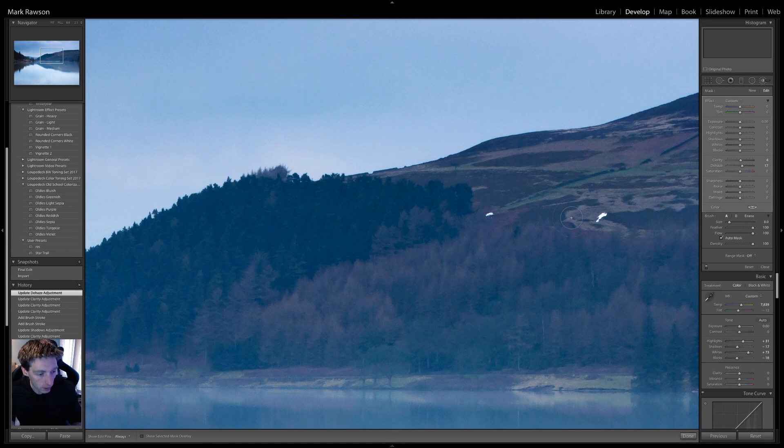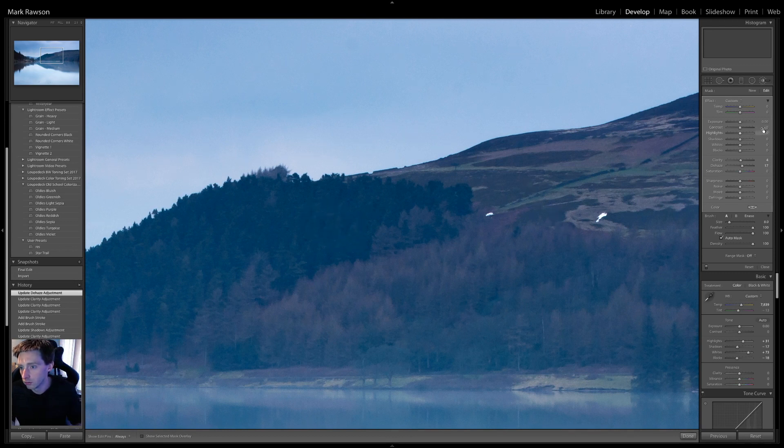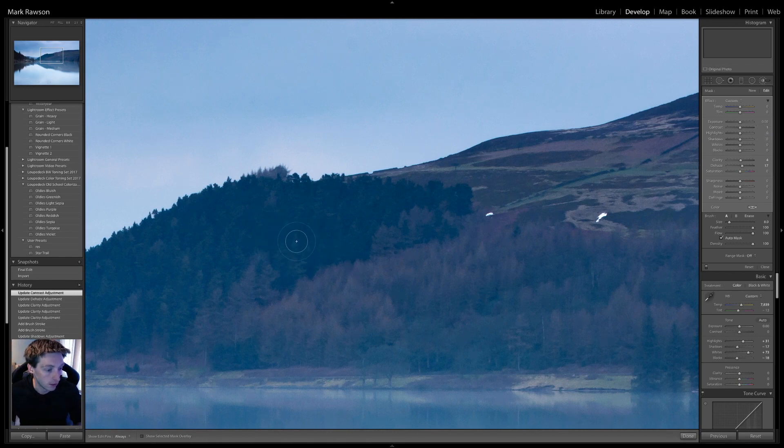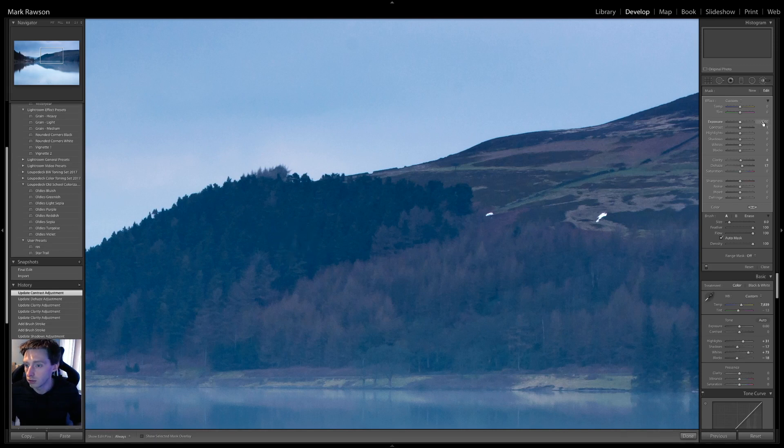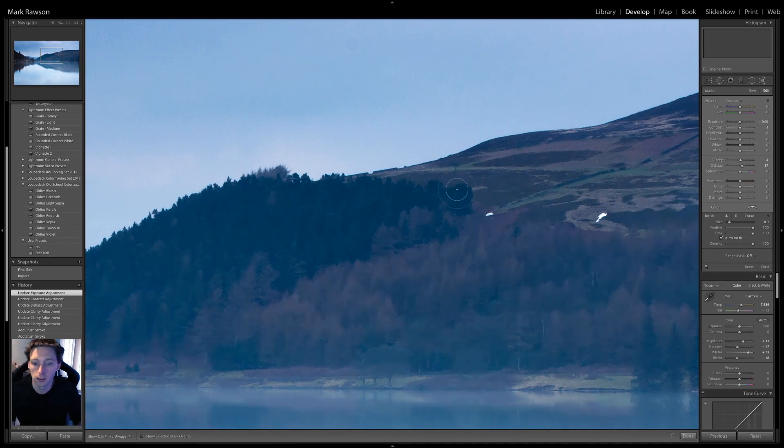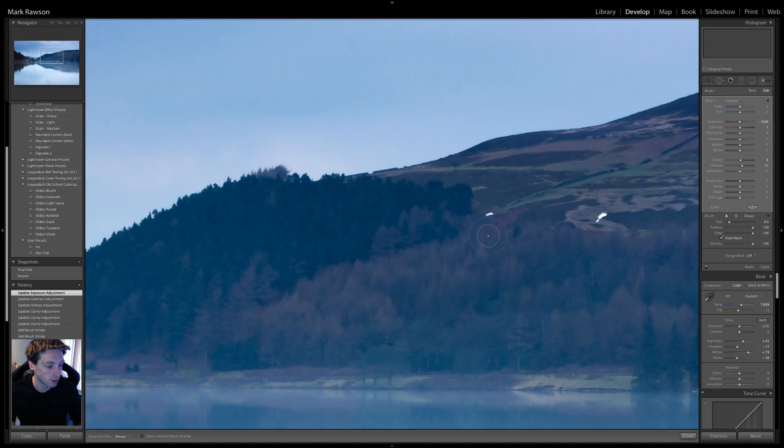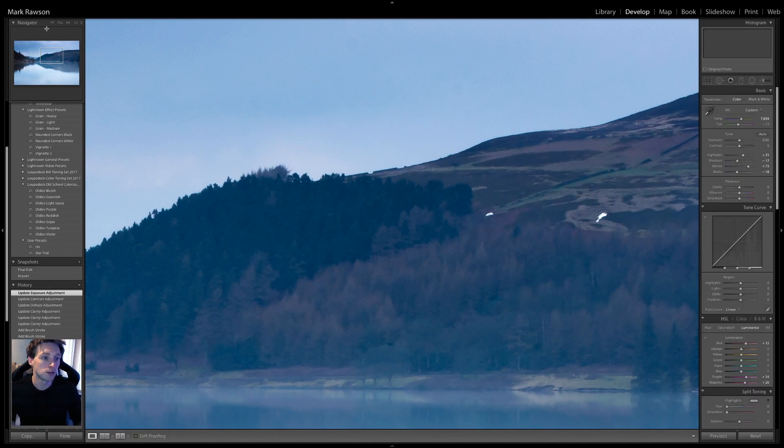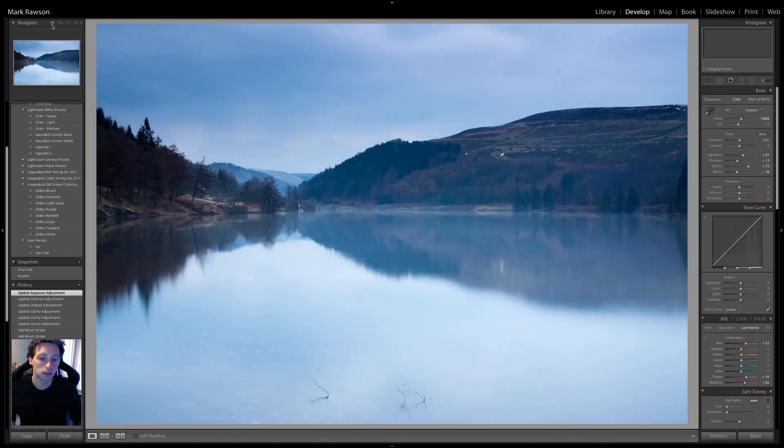And, contrast. I add that plus one. So, not really much difference there. And, the exposure was minus 0.06. Just to darken it down ever so slightly. Right. So, let's zoom back out. And, that. I have to turn the lights out.